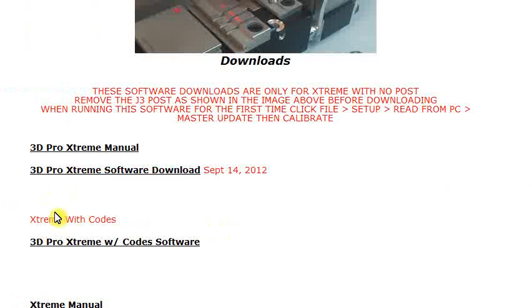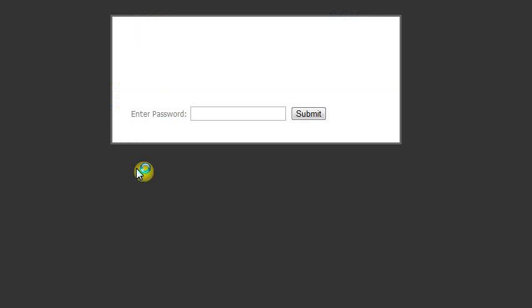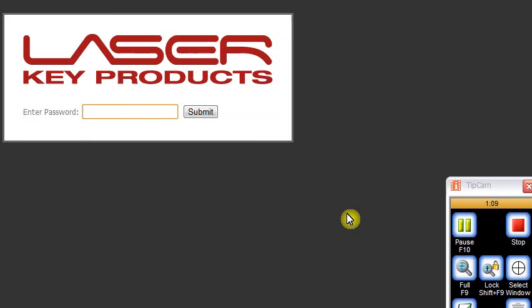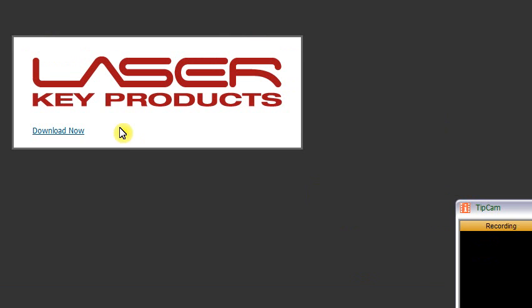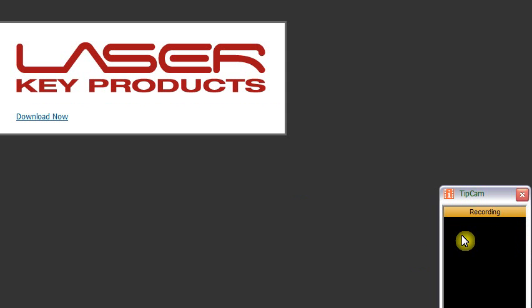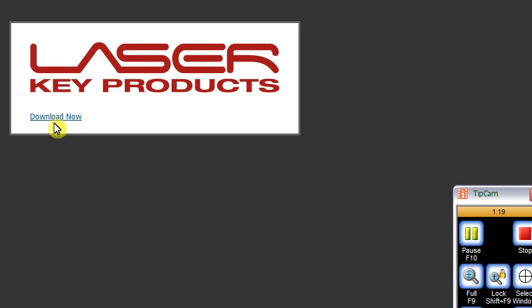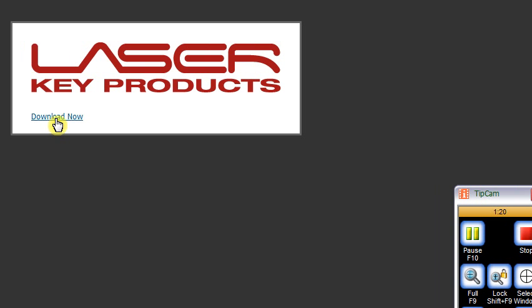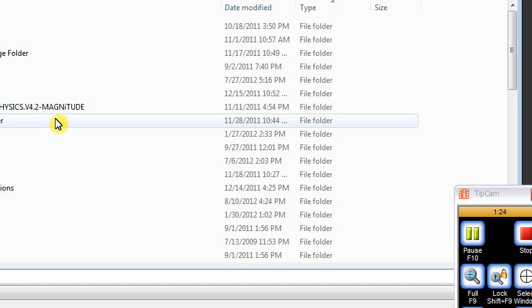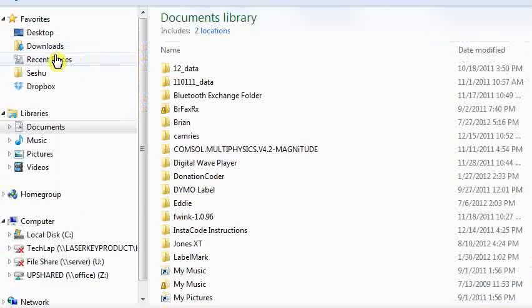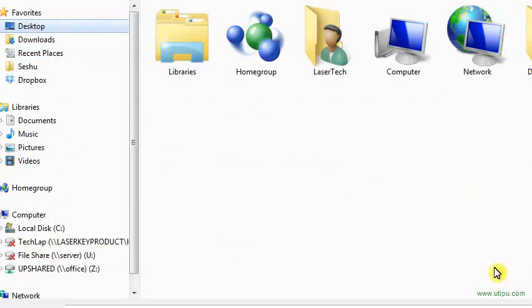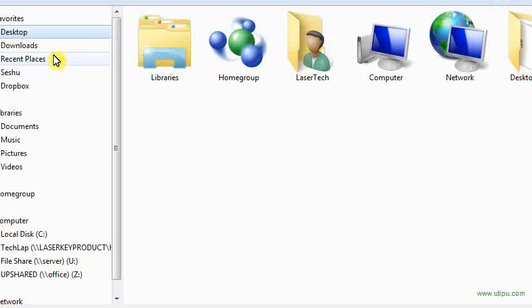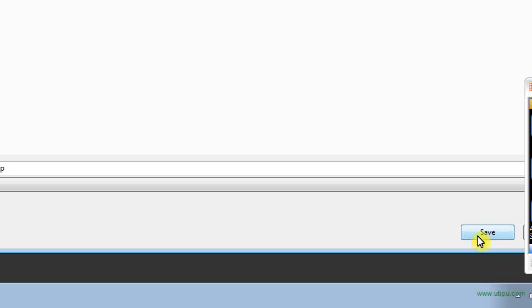Click 3D Pro Extreme Software Download. If you have the password for the codes version, then you'll click the codes version and enter the password. After you hit submit, you should see Download Now and you will click that. Depending on the browser you use, it may ask you to choose a location to save it. Putting it on the desktop is an easy way to find it. If it doesn't ask you and it just starts downloading, chances are it's probably going to Downloads. Hit Save.